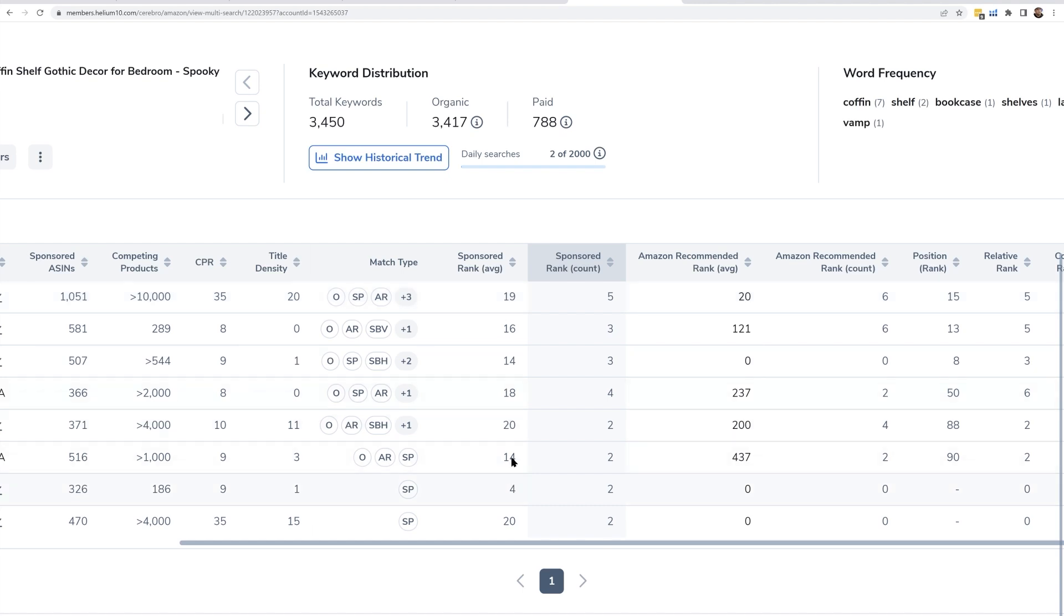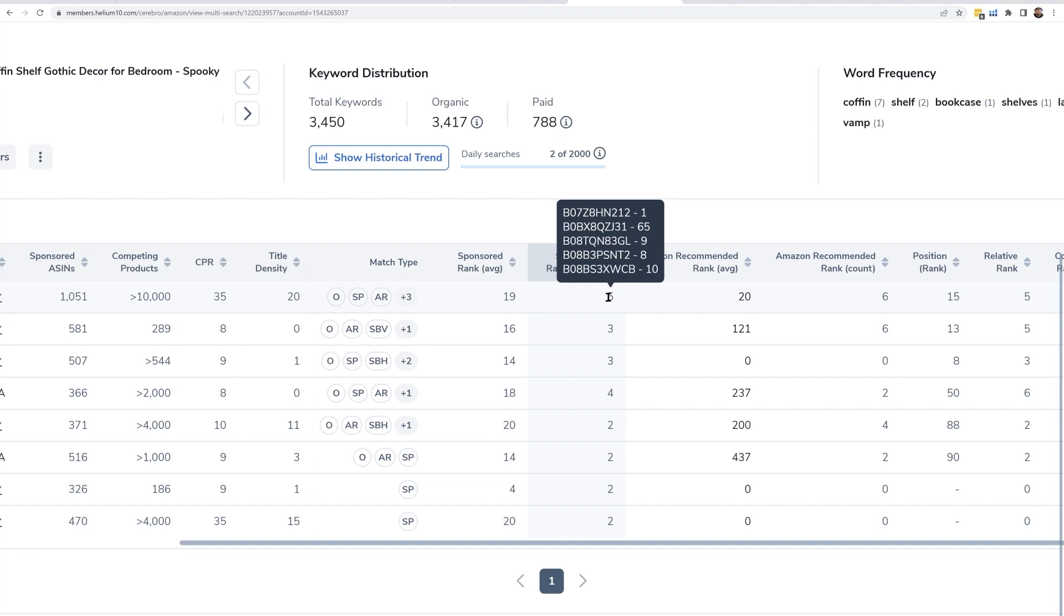Look at this one: coffin shelf. We've got somebody page one position one, somebody page one position nine, eight and ten in sponsored rank, and then one in 65 that brought down the average just by a little bit. But this gives me a really quick way within 30 seconds or less to see who the top players are.